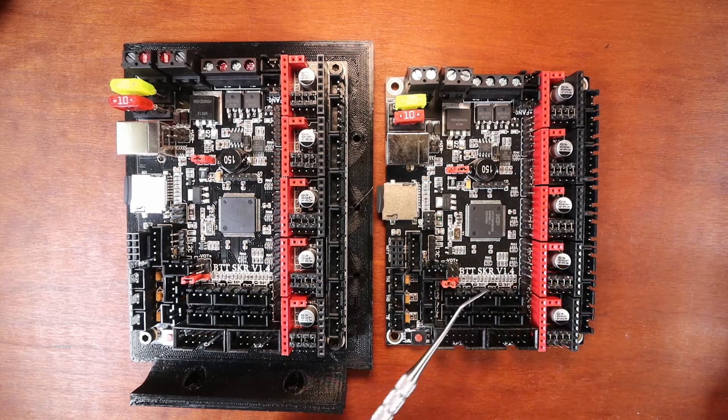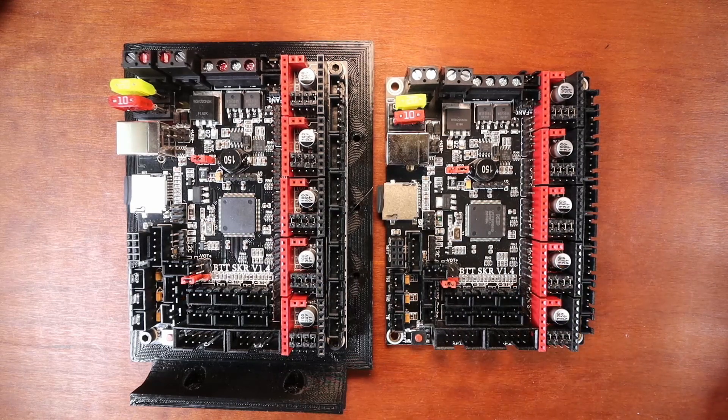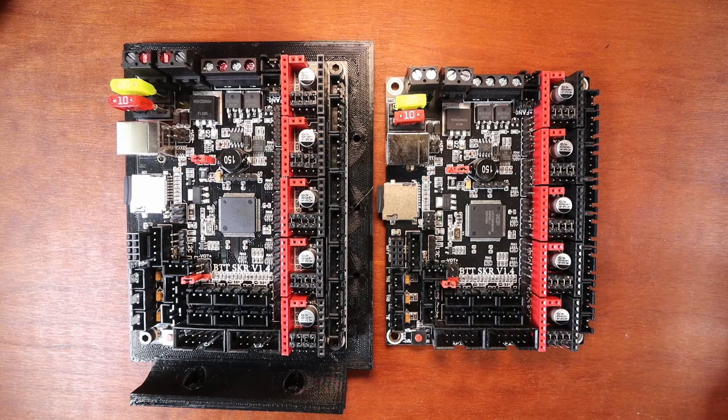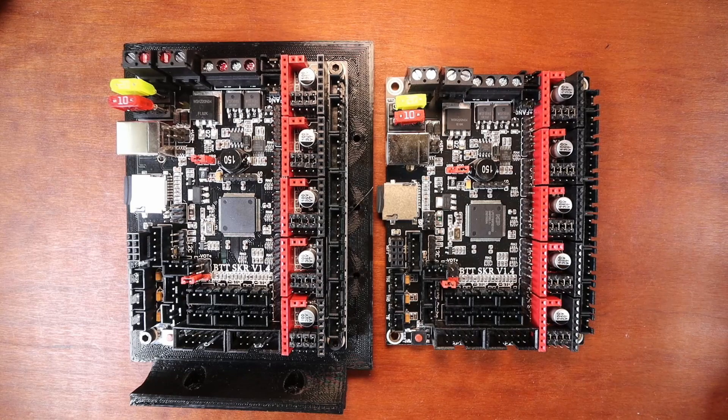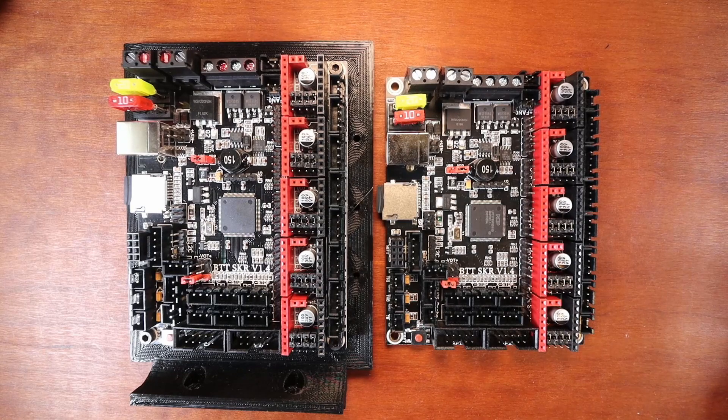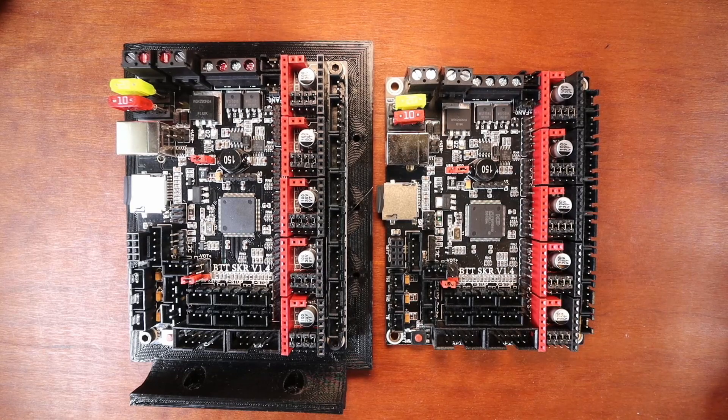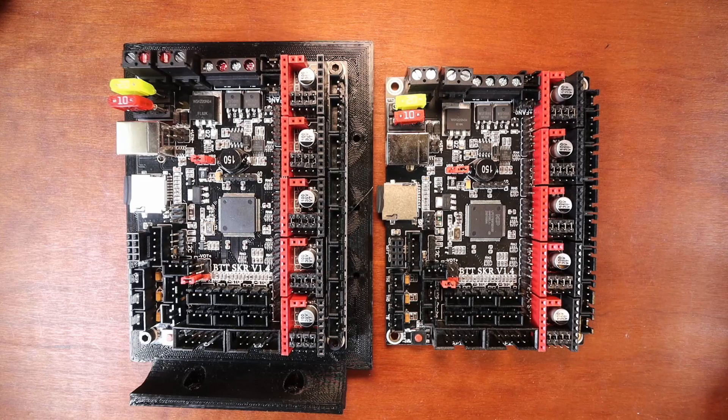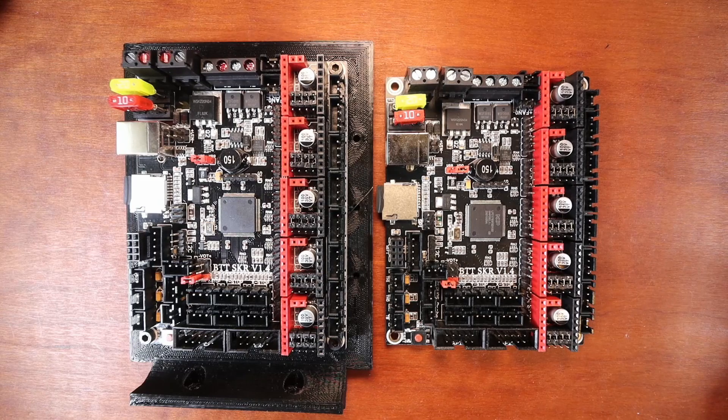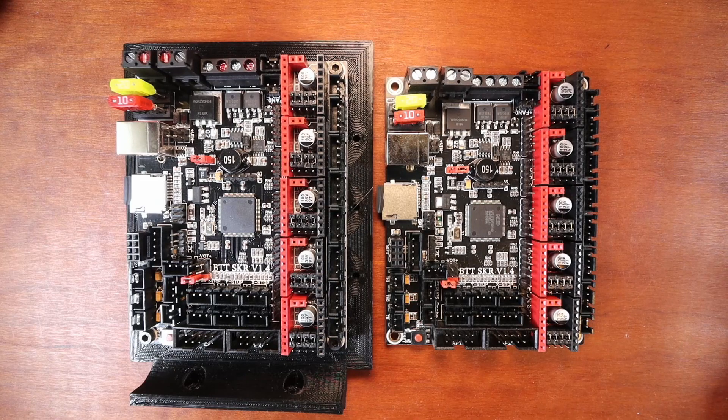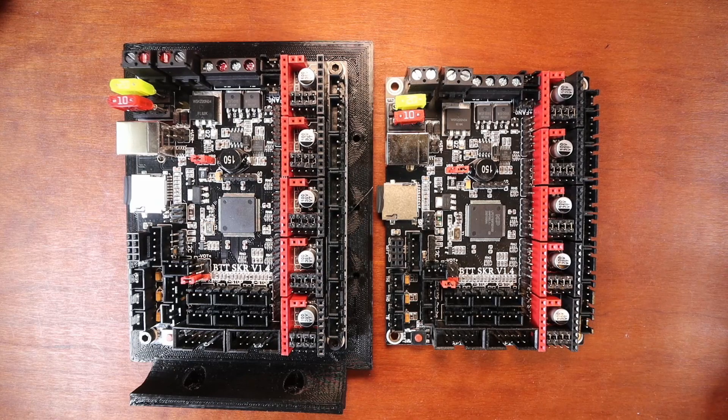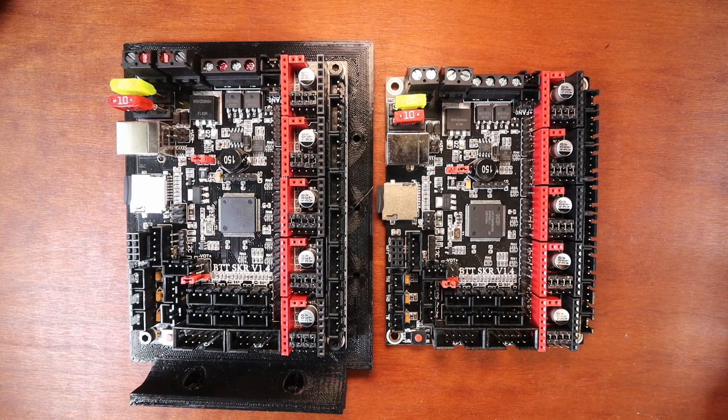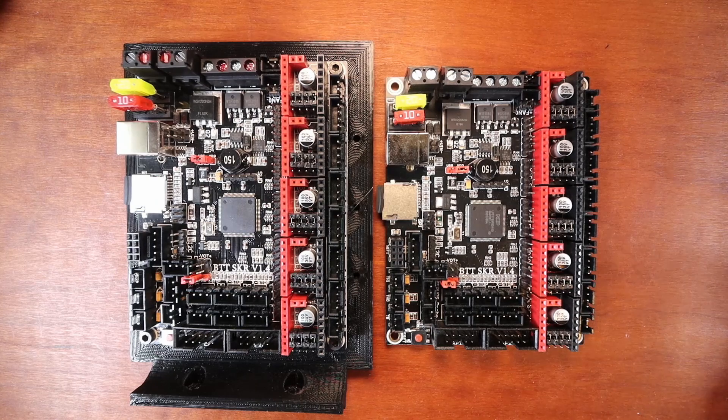Now it doesn't say Turbo on the front side of the board, but I can assure you from the package it does say Turbo on the outside. I'll show you the differences in just a second.